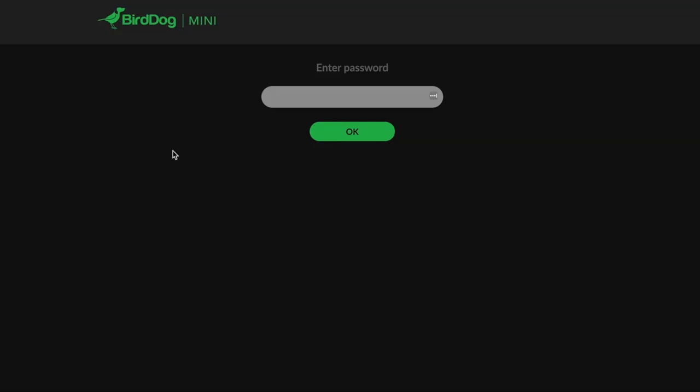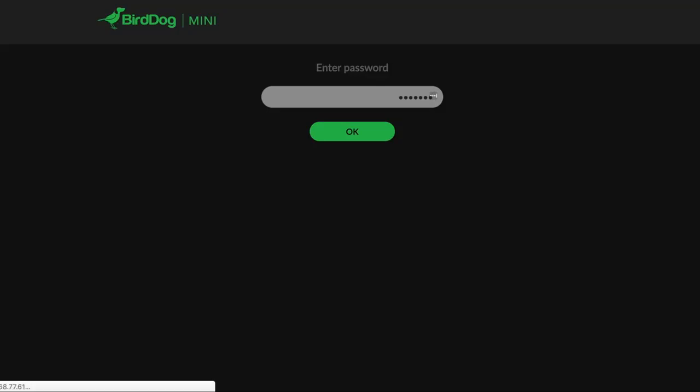And then in a web browser, here I'm using Chrome, you just type in the address for the BirdDog. Once it's fully booted up, type in 192.168.100.100 in the top web browser. You're going to come to a screen that looks like this, and it will say BirdDog Studio or Mini or P200 or whatever you have. The default password is just BirdDog, all one word, all lowercase, so we just type that in, hit OK or enter.